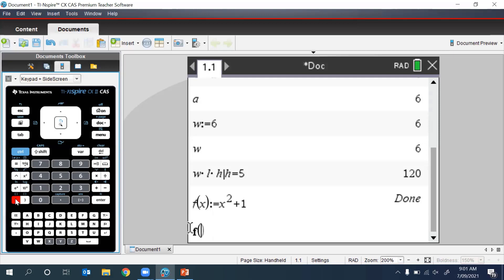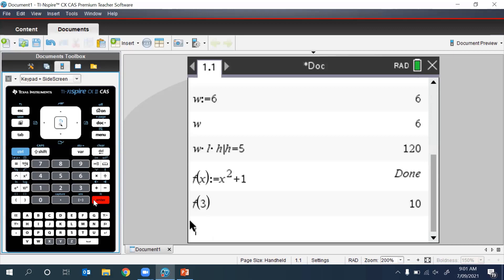we replace the X with a 3 and press Enter. And there we see we have 3 squared plus 1, which gives us 10.